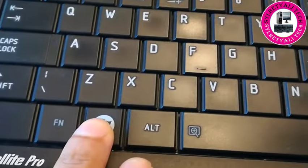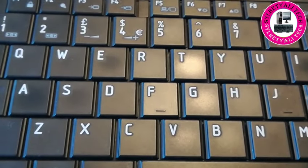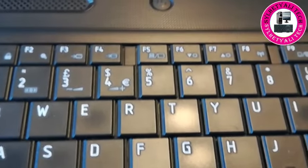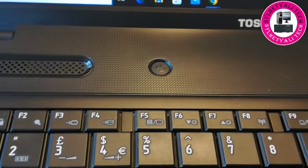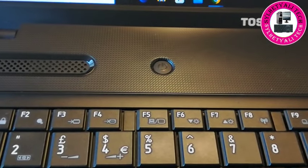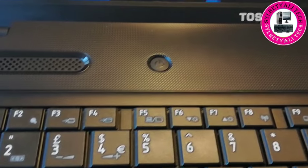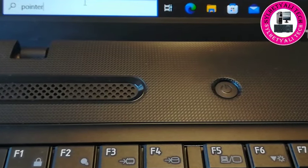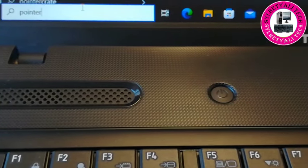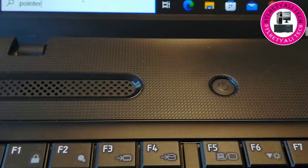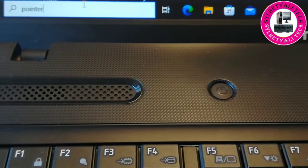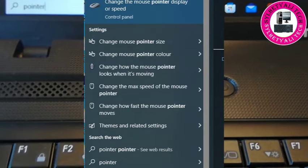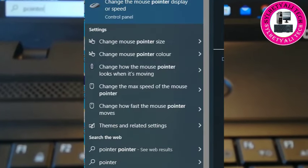To solve this problem, you have to press Windows from your keypad. Once you press the Windows key, you will see the start menu and you're able to write. From there, write 'pointer'. Once you write pointer from your keypad, you will see on the top, this writing will come up: 'Change the mouse pointer display or speed.'